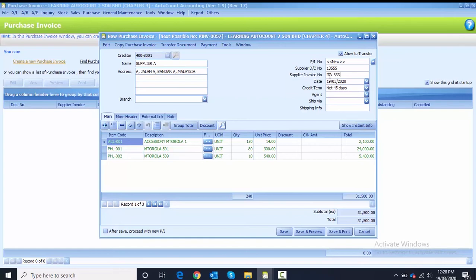Enter the supplier invoice number and change the date to 8th of May. After you have done that, click the Save button to save the purchase invoice.